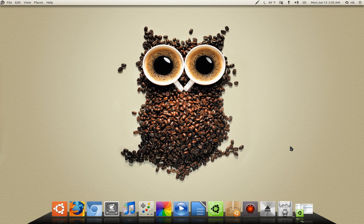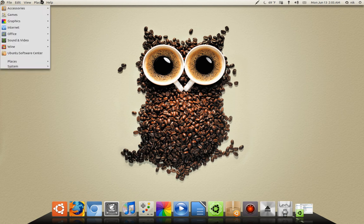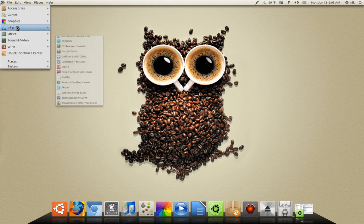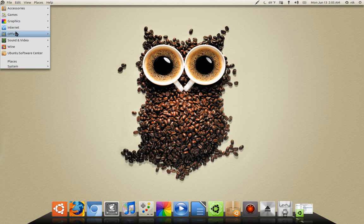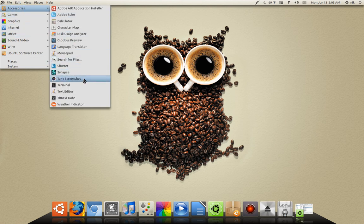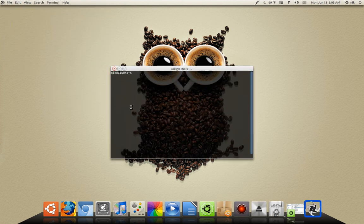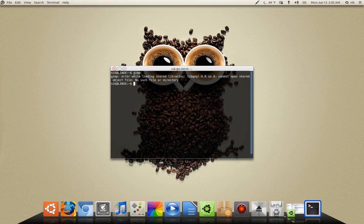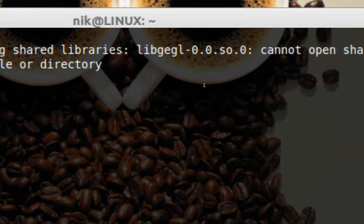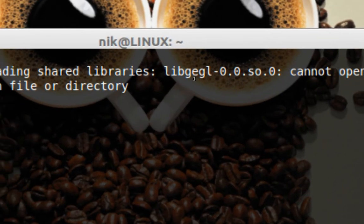But in my case, it actually installed and it won't run. So let me just show you what I mean. I'm going to start GIMP in the terminal. I'm just going to type GIMP. Alright.